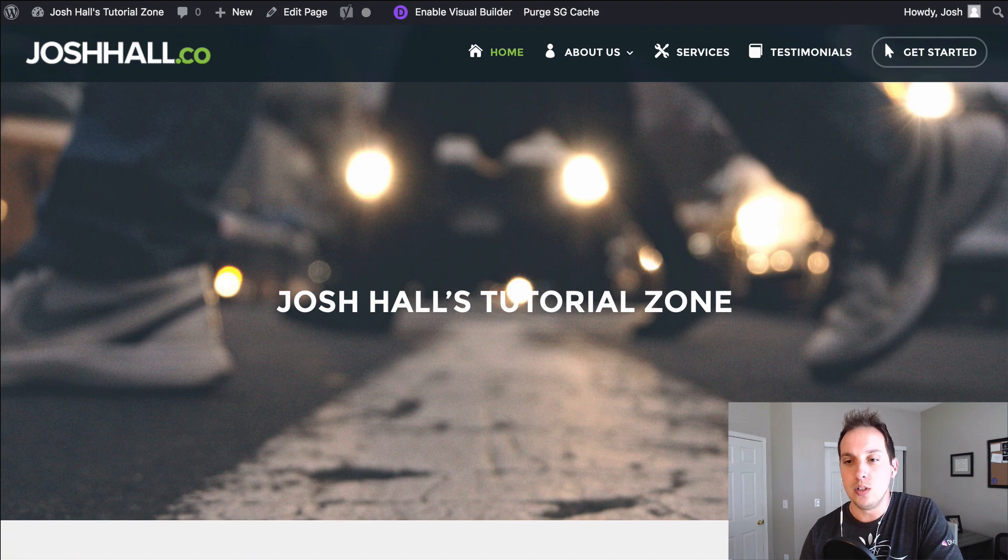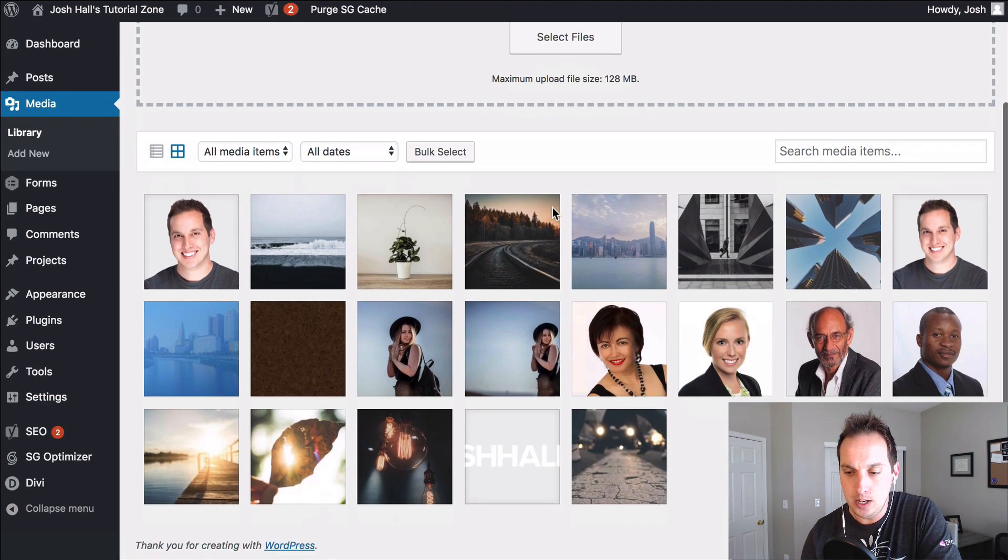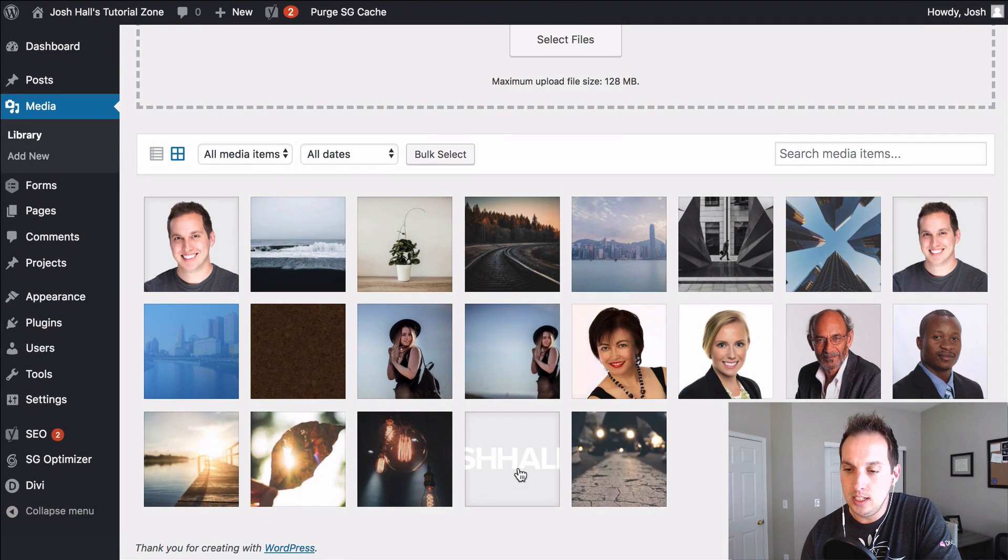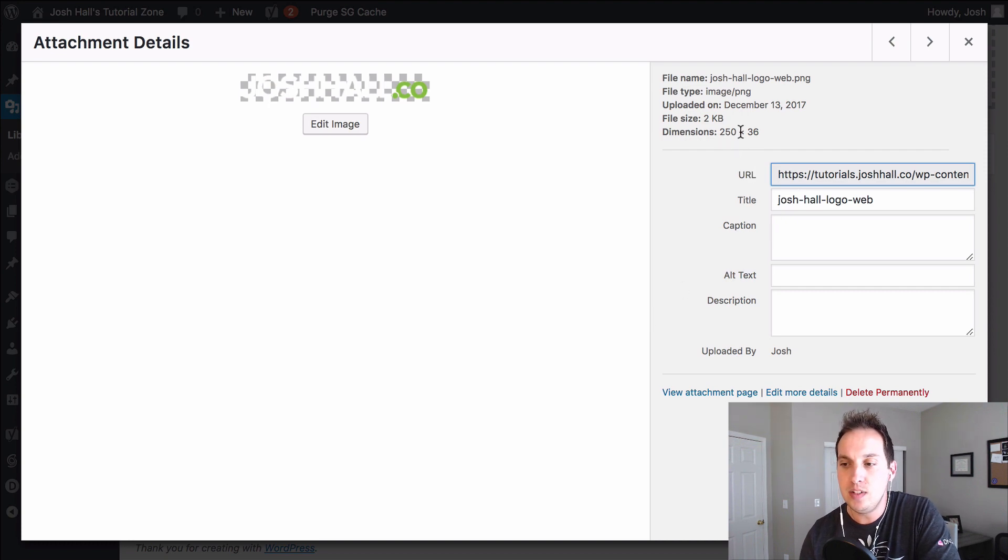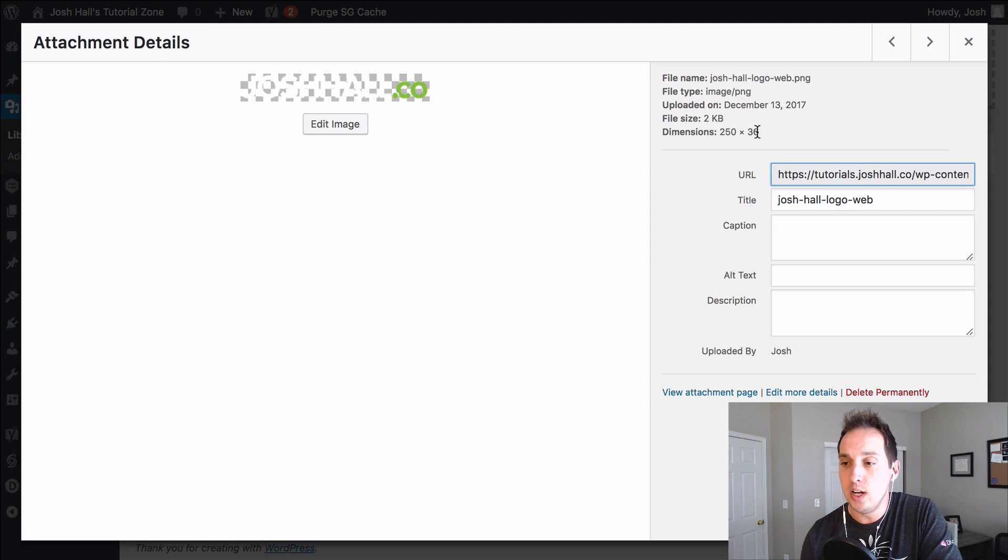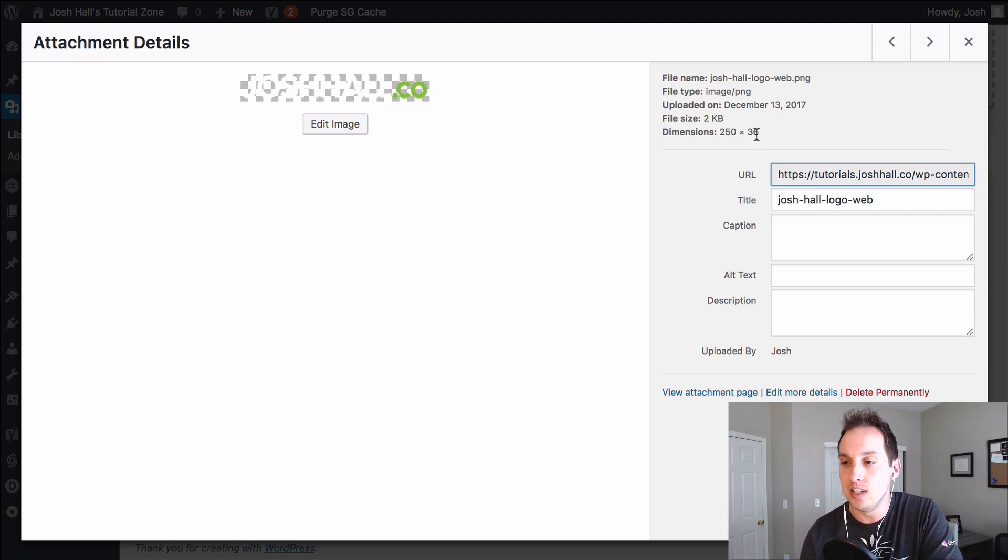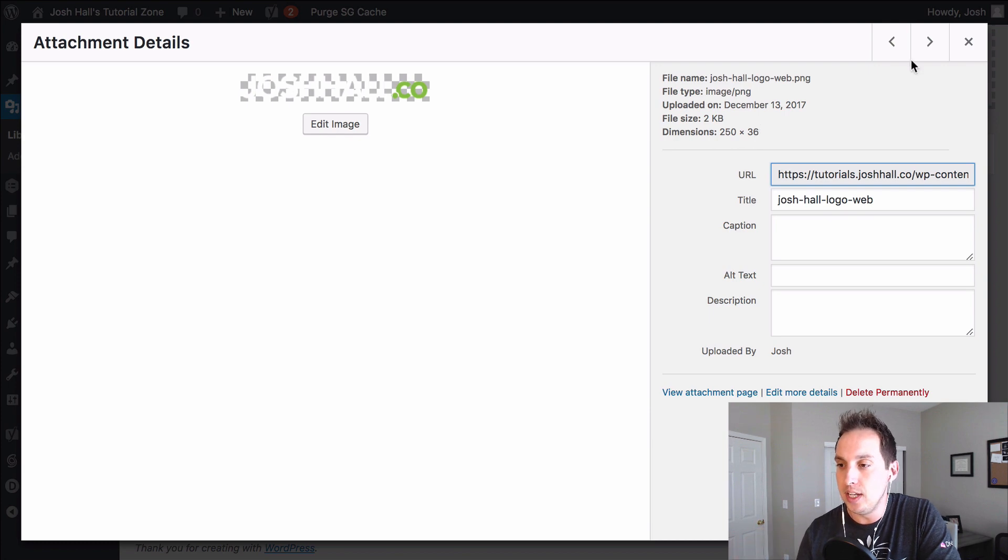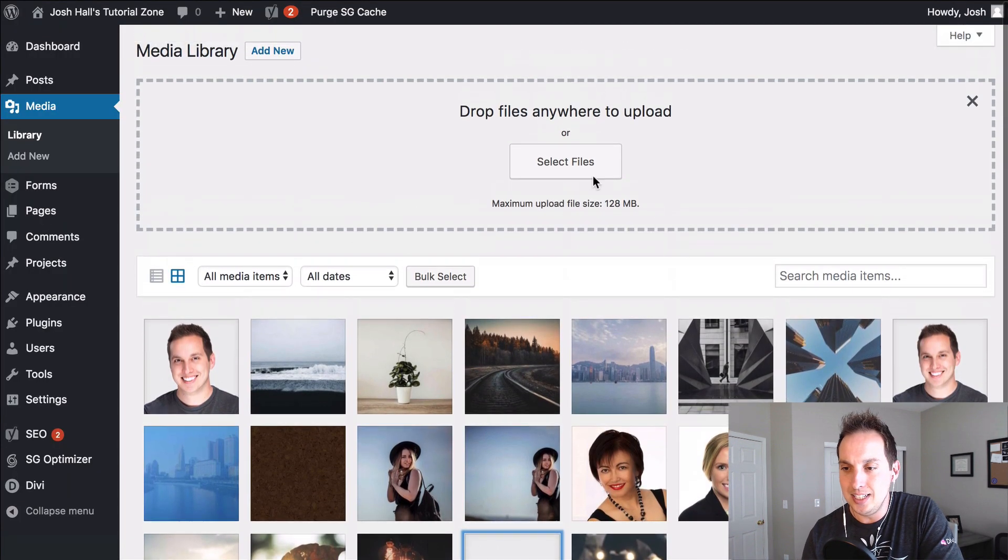So first things first, I'm in my media library and if I click and look at my current logo I can see that it has dimensions of 250 by 36. This is really important because whatever logo you put in place in the hover over state needs to be the same size, otherwise it can jumble things up or mess with the sizing.